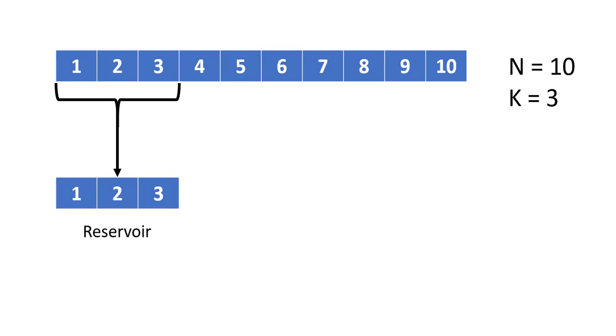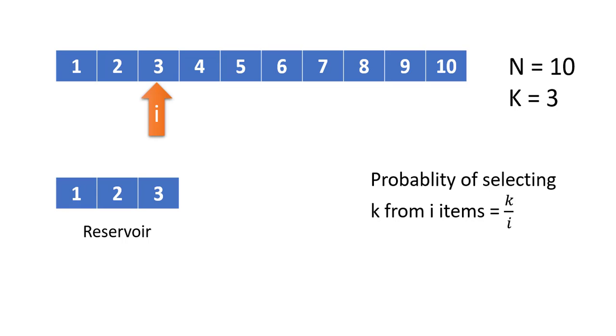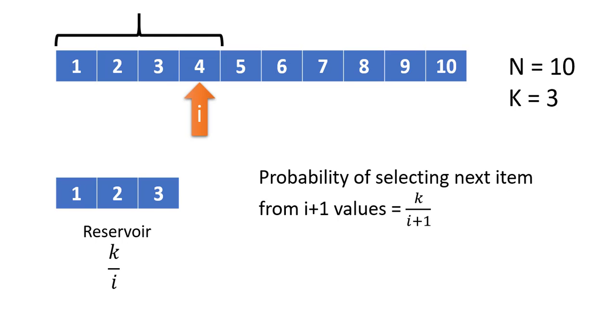Now when we do that, every value will have a probability of 1/i and there will be k values. So the total probability of the reservoir becomes k/i. Once we have calculated this probability, we will keep it aside.